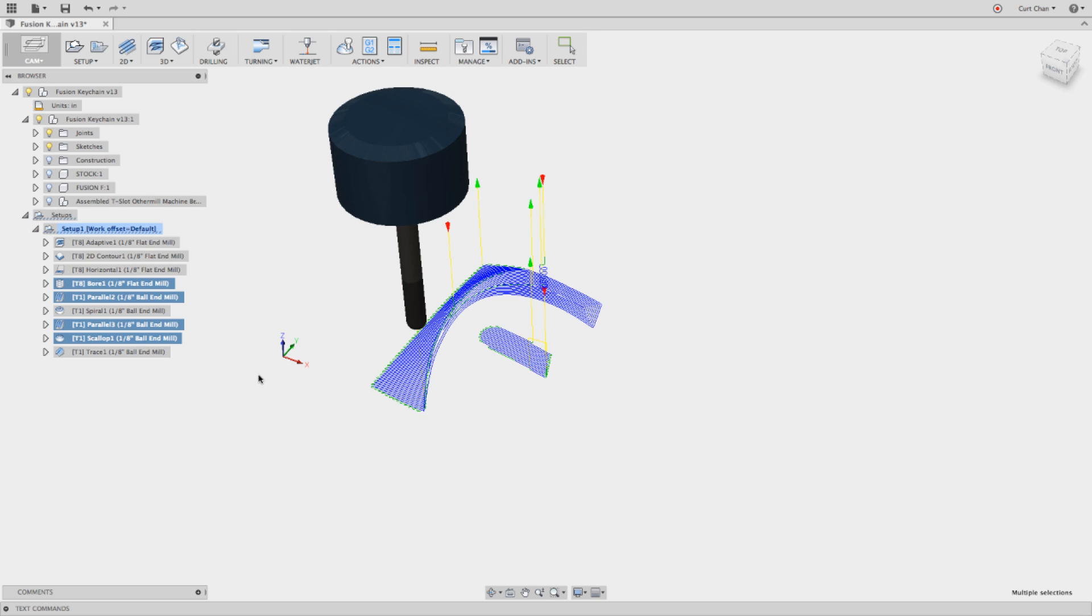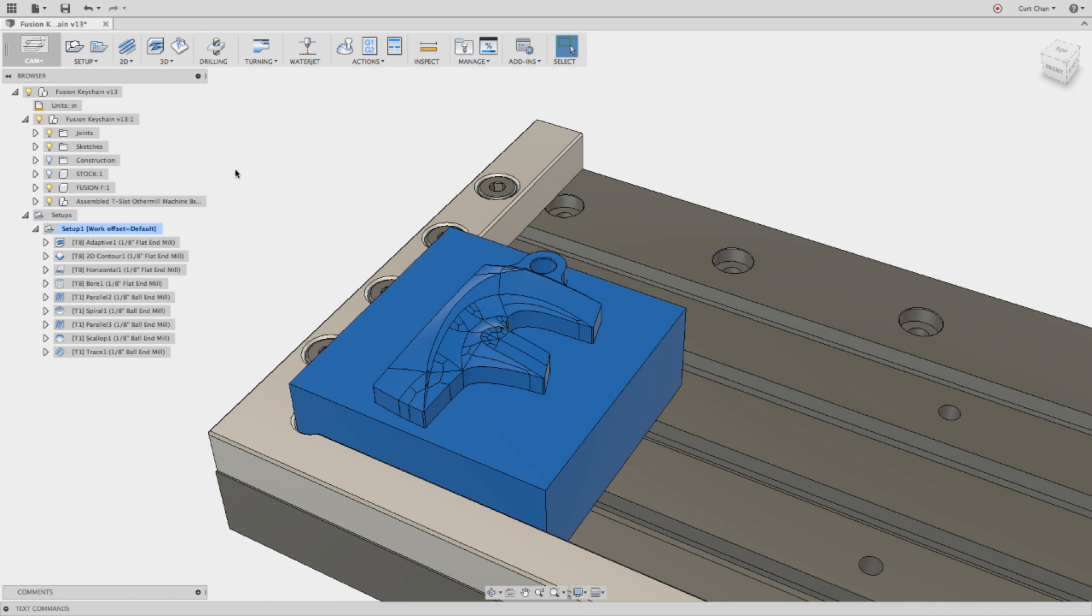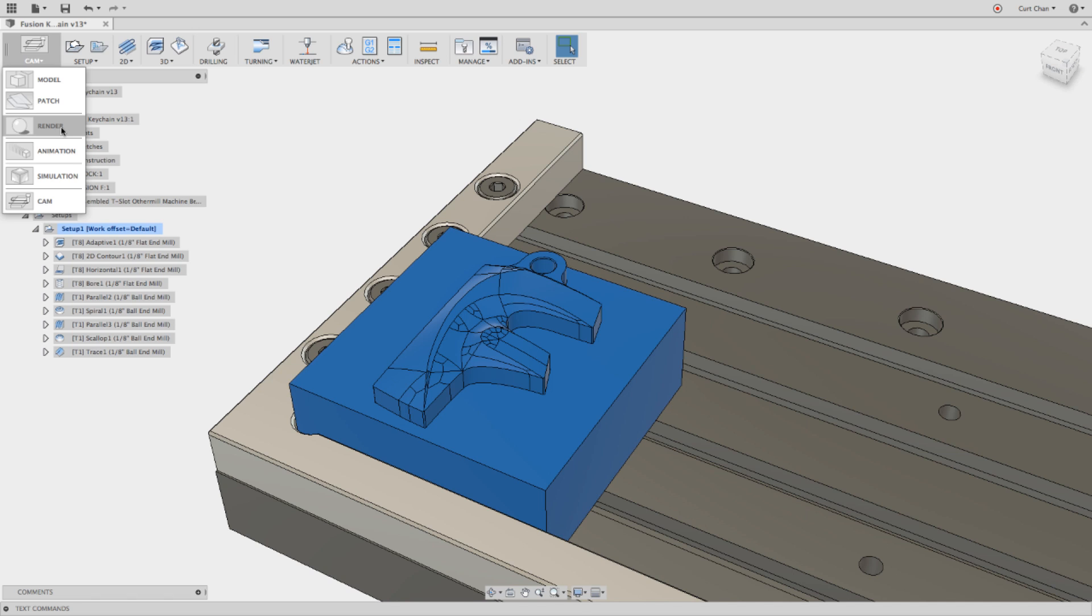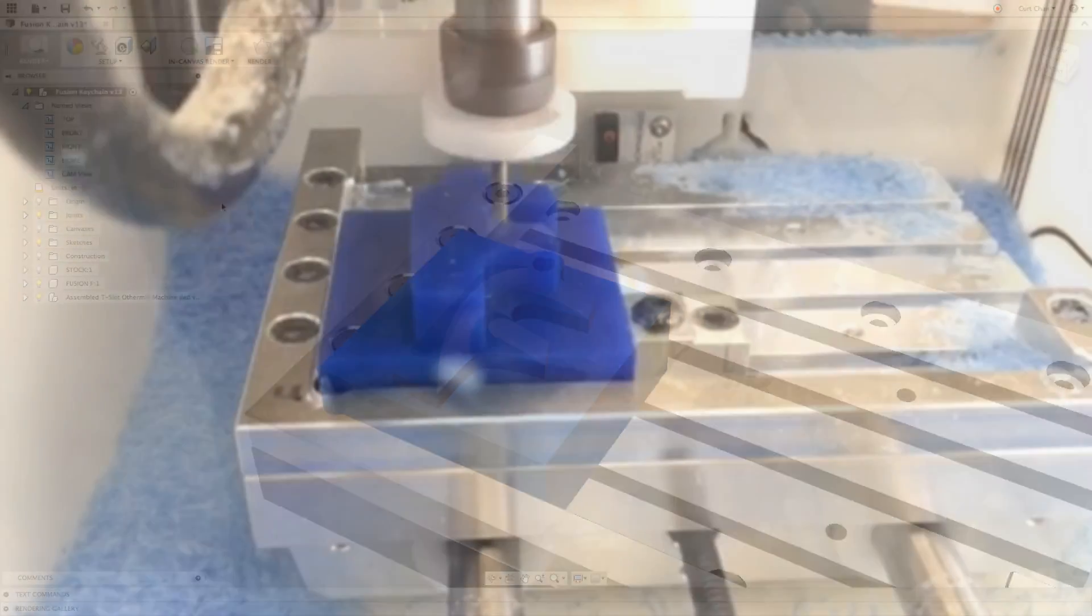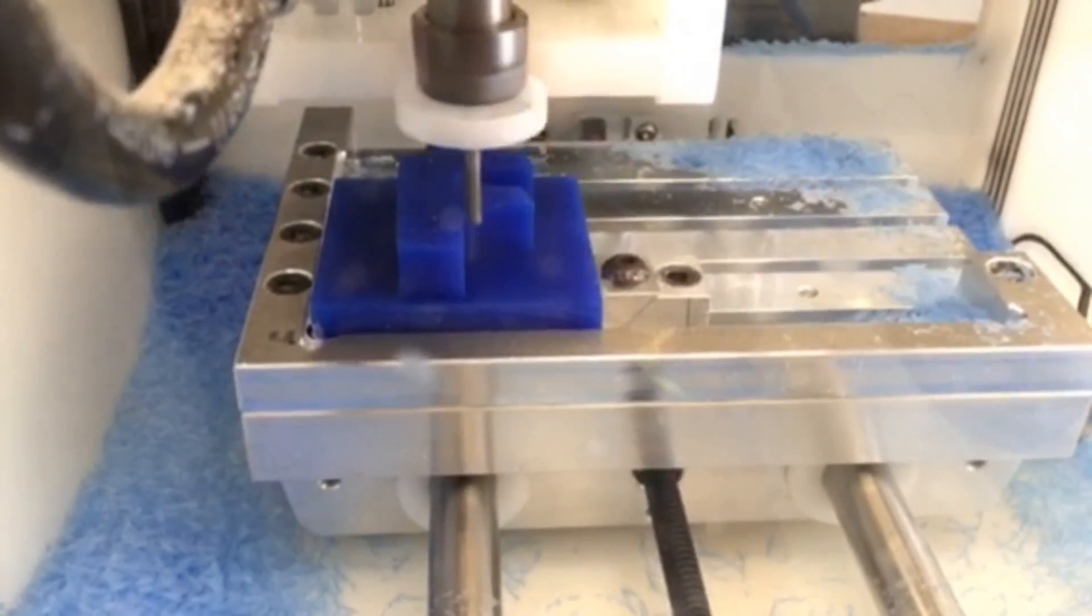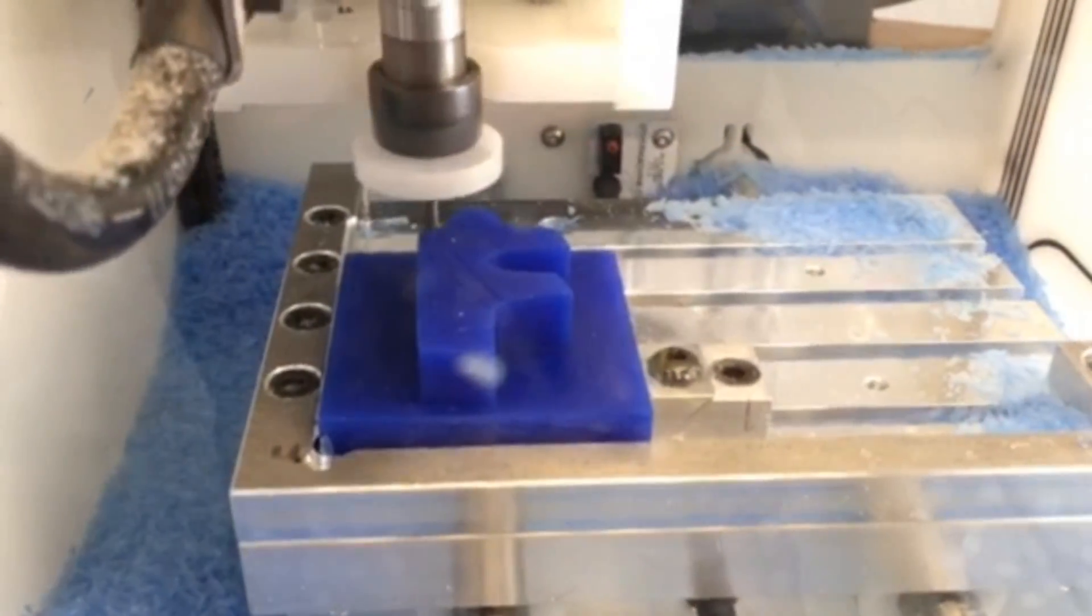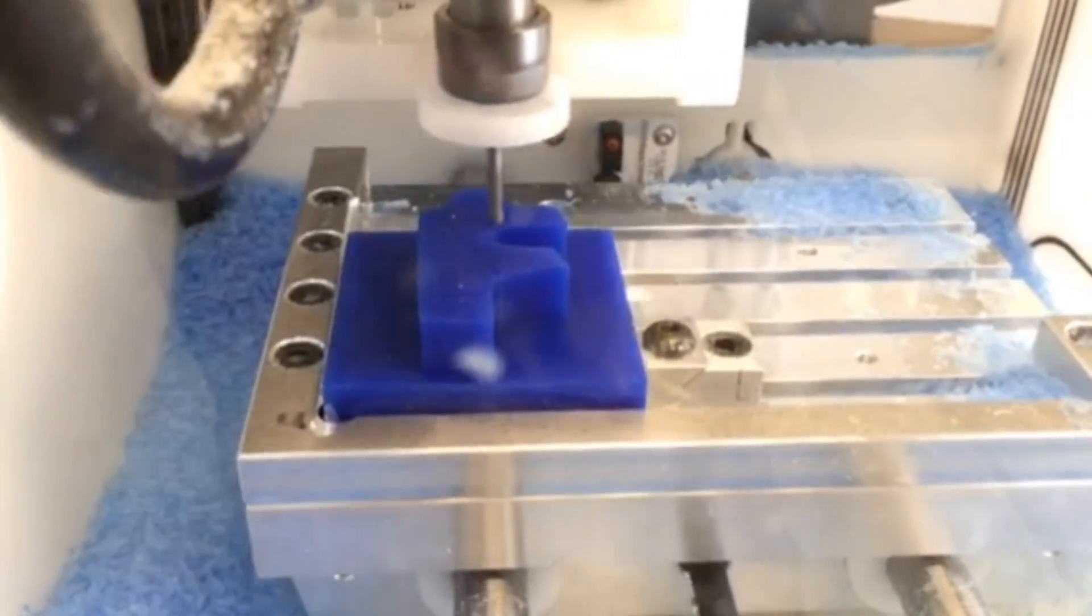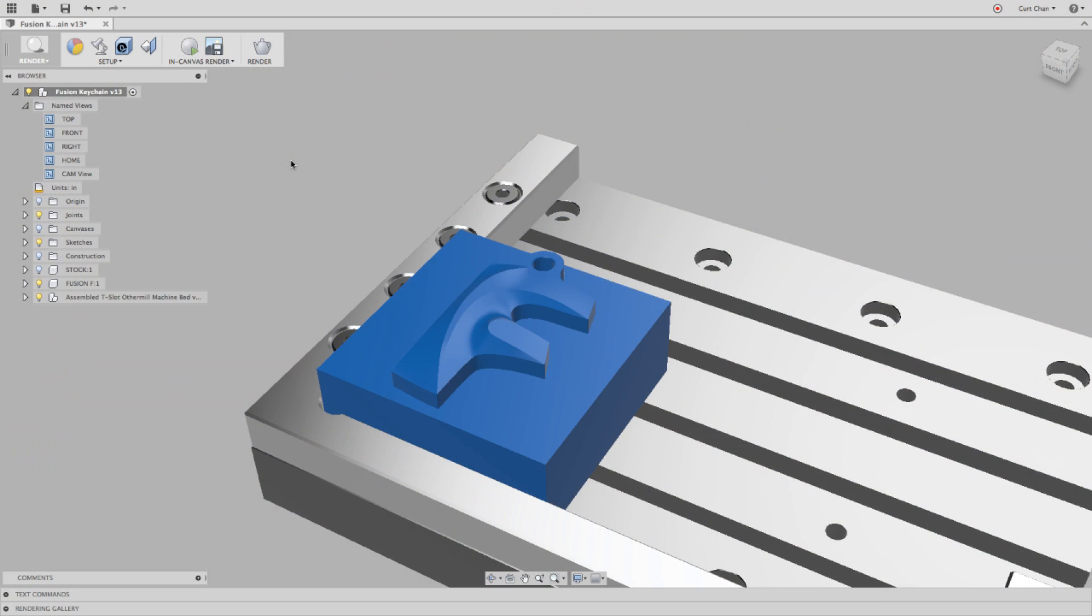And then now what we're going to do is turn back on the bodies, so we can see everything, and then hop back over to the rendering side of things. You can go ahead and set up all the different colors, and the reason why I picked blue is because I'm working with machinable wax, as you can see here, and we're going to cut it on an Othermill machine.